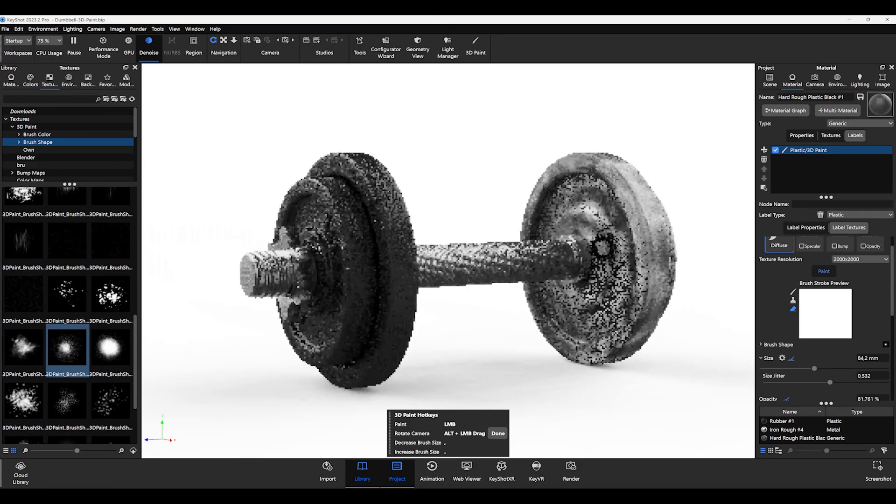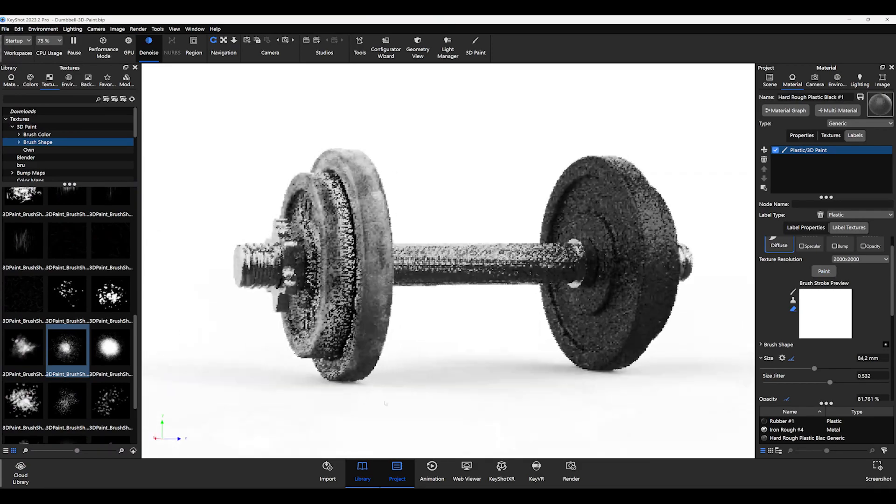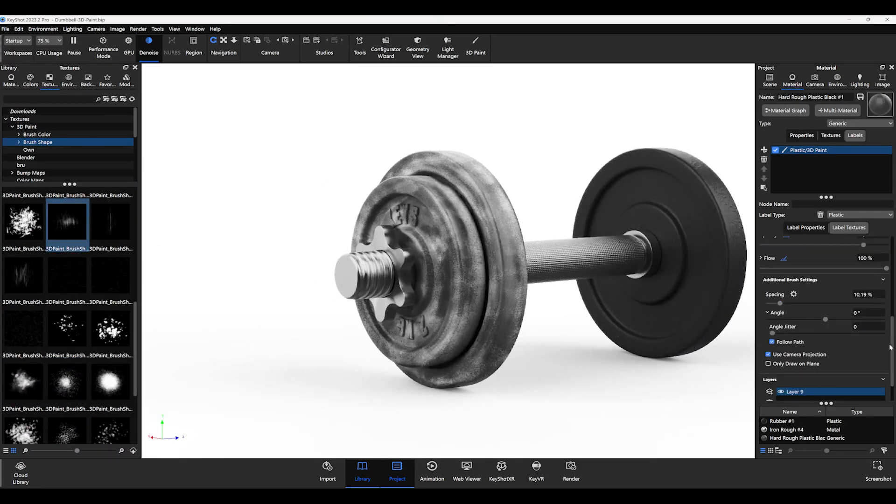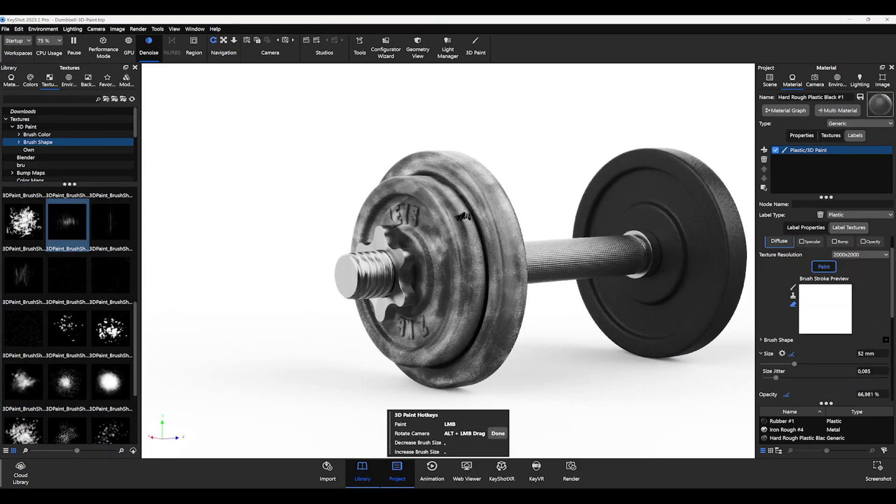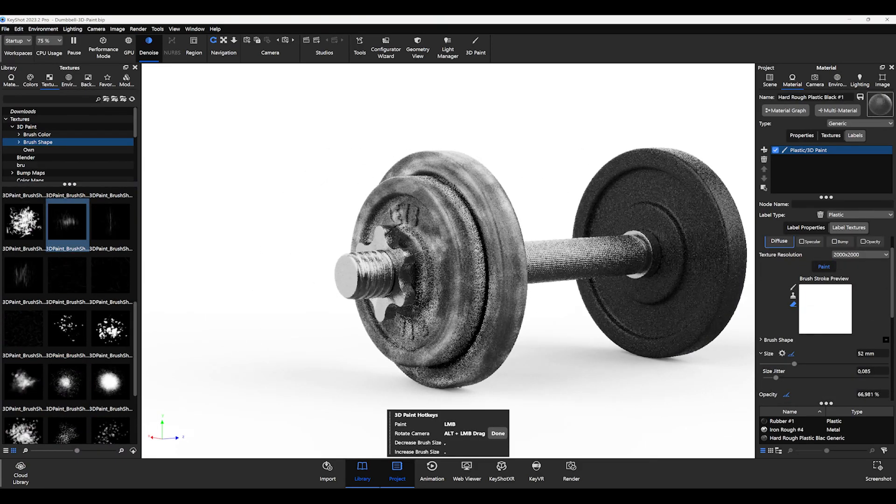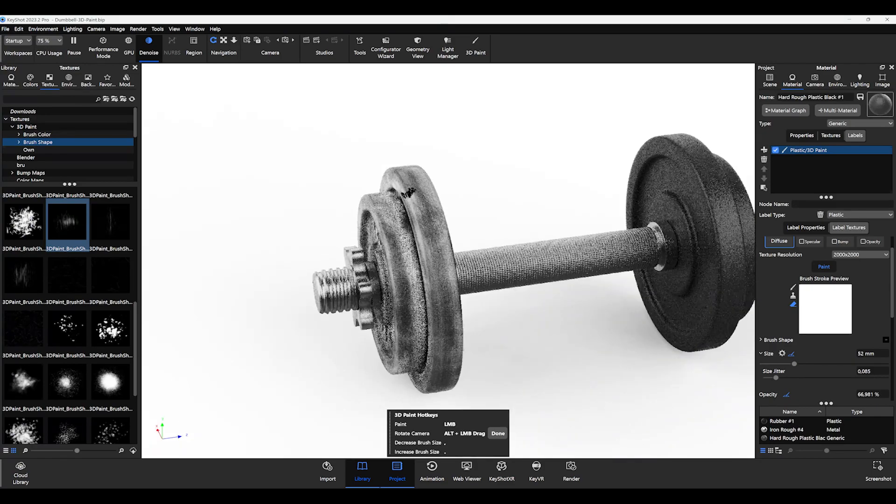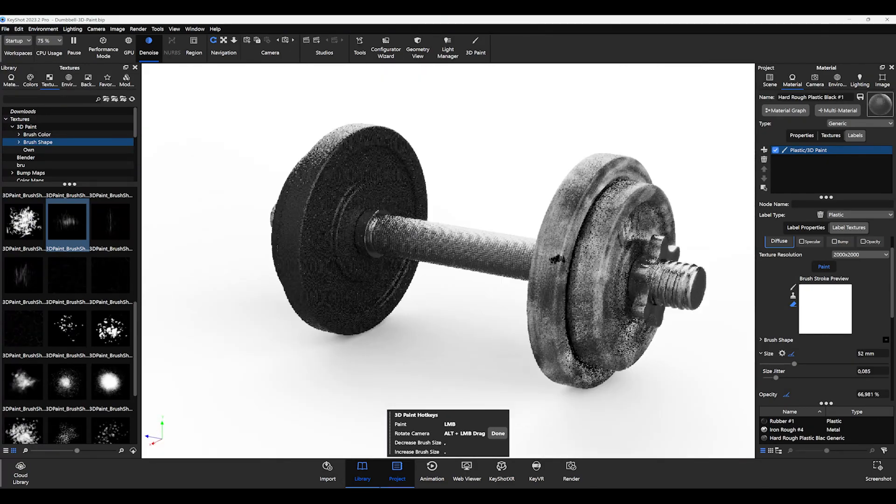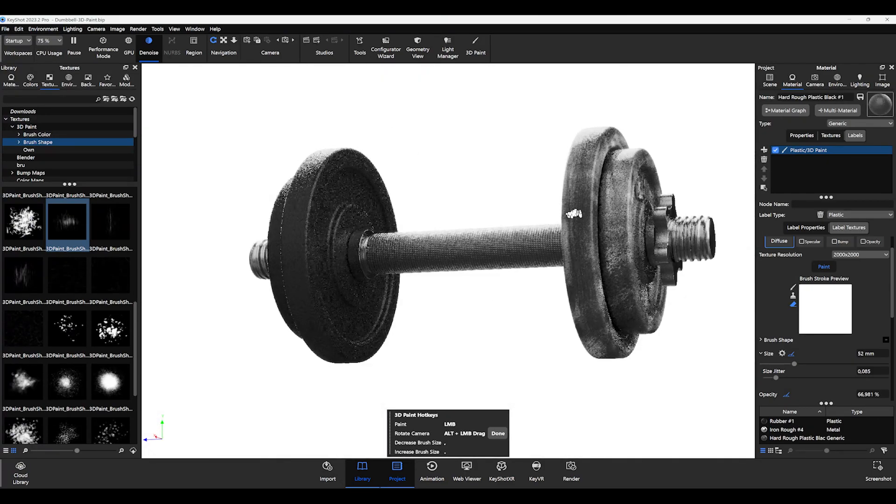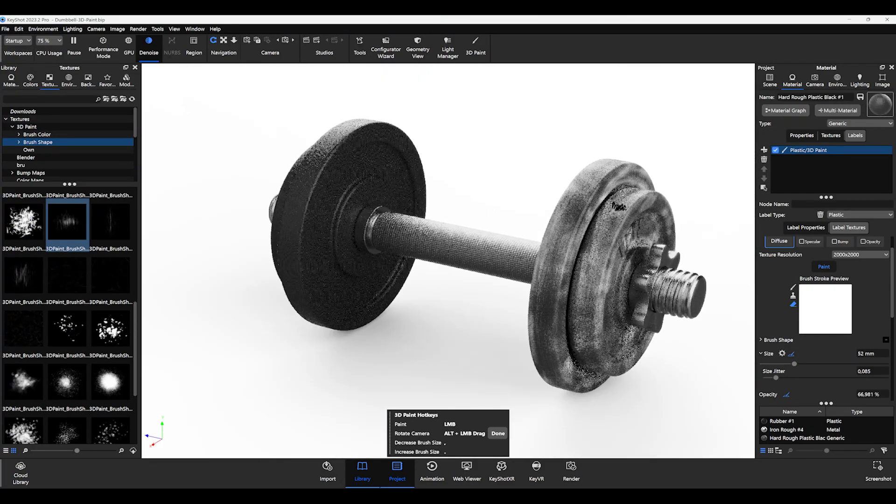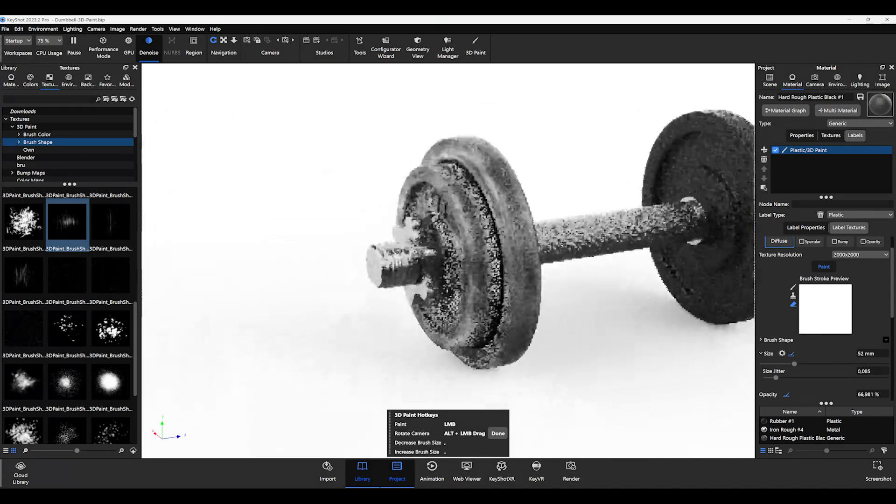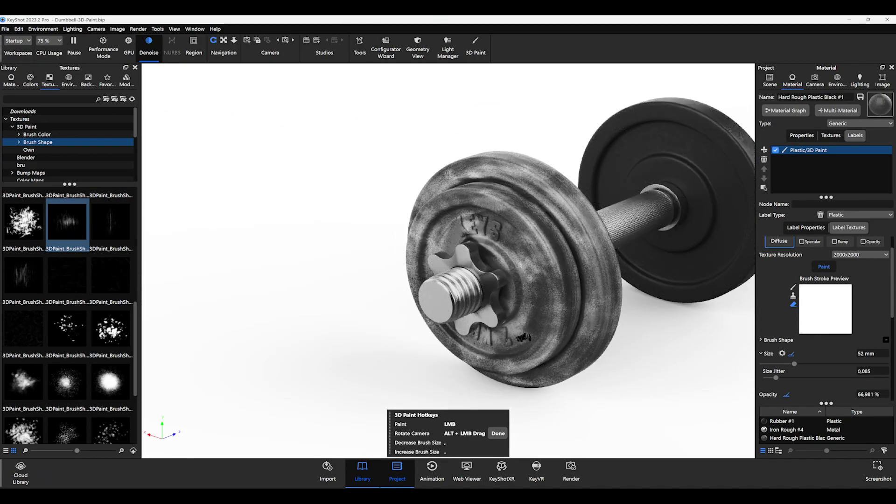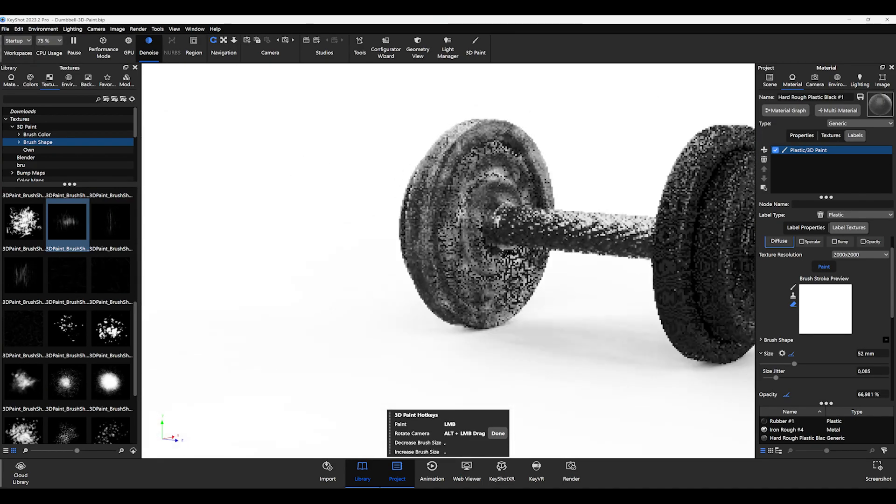This improves the fundamental control of your brush without needing to switch back and forth between the settings. This creates a much more comfortable and intuitive workflow which results in more natural and realistic brush strokes on your 3D model.